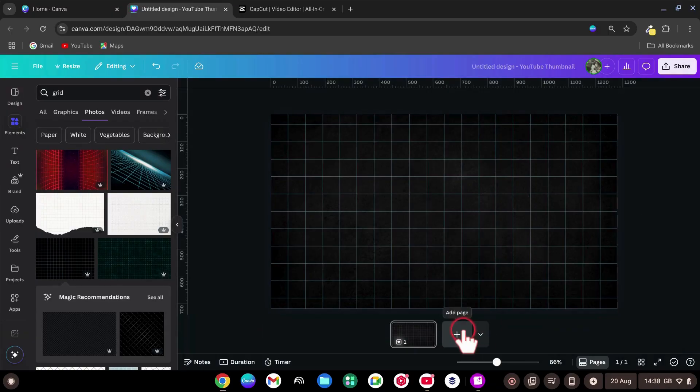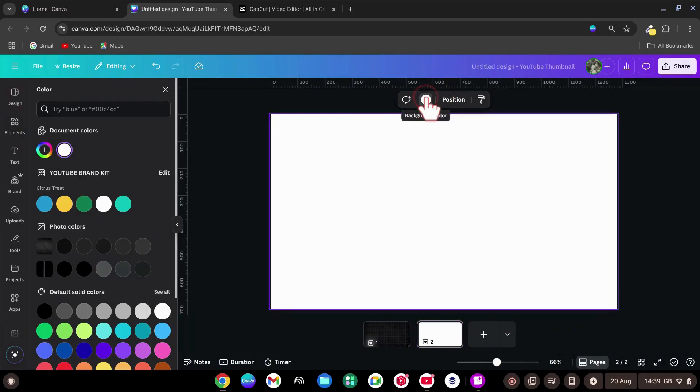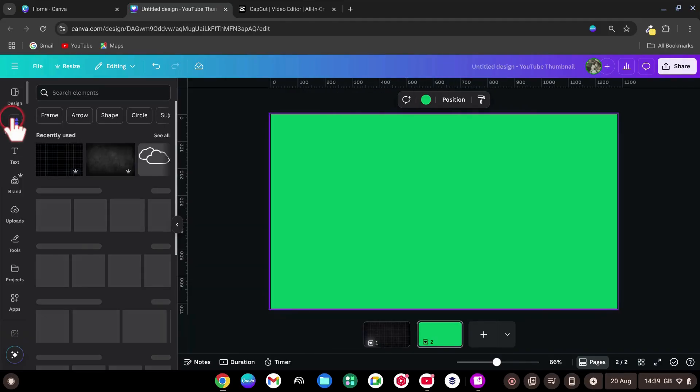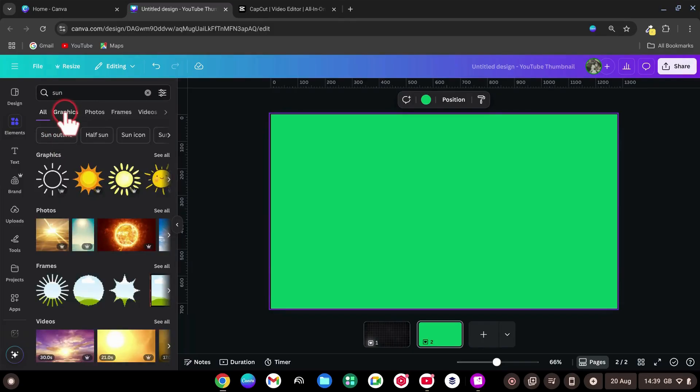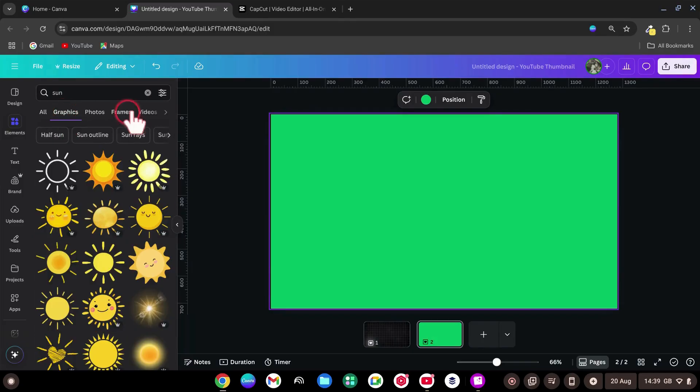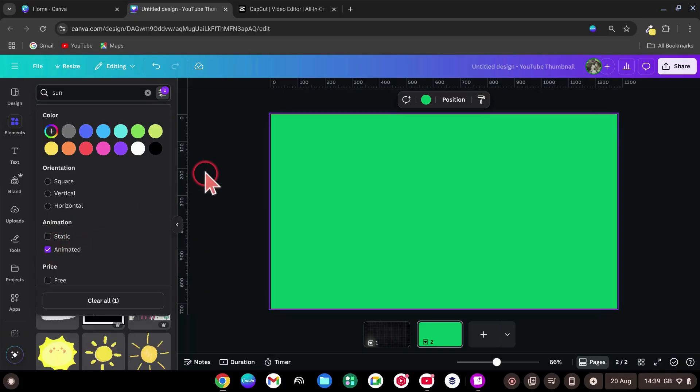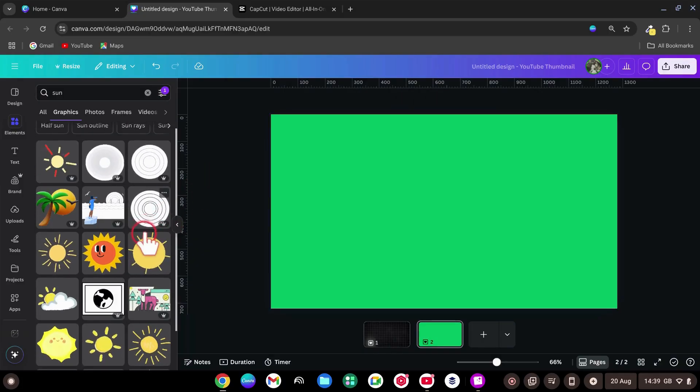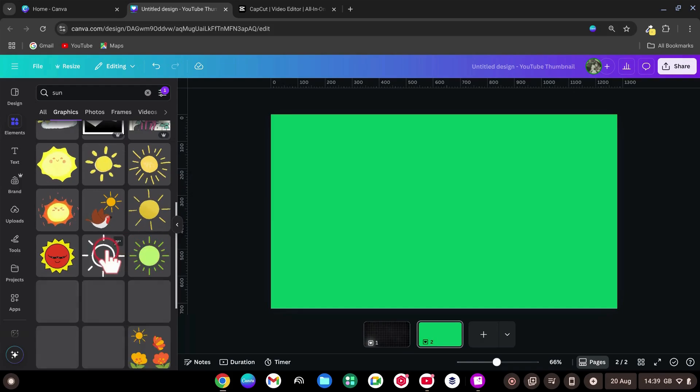Add a new page in the same file. Change the background color to green. In Elements, search sun or clouds, select Graphics. Click the filter or settings icon and enable Animated to show moving graphics.